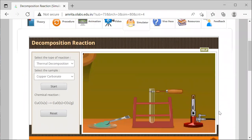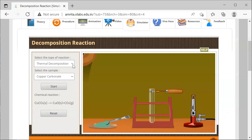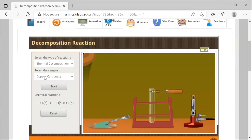Specifically for the decomposition reaction, we're going to do thermal decomposition that you can see has already been selected for us in the left side. We are going to decompose copper(II) carbonate. Understand that the roman numeral two is necessary; it's just that in the simulation it wasn't in place. We are going to click start.